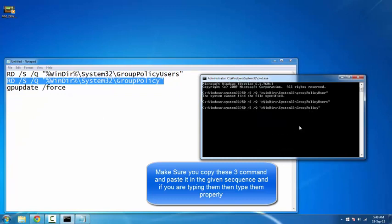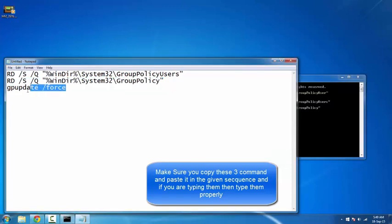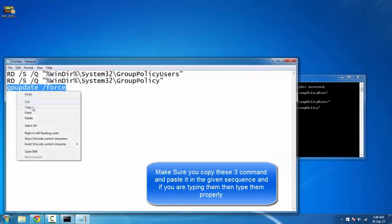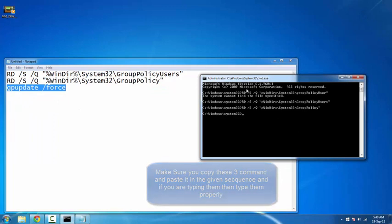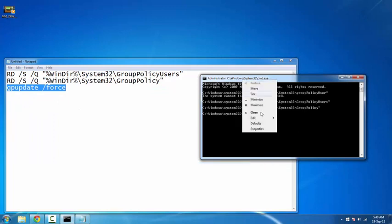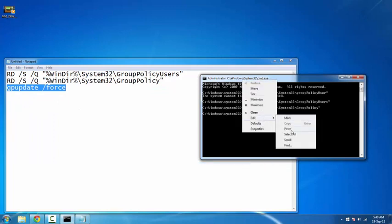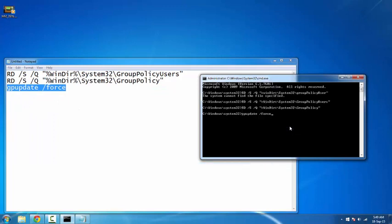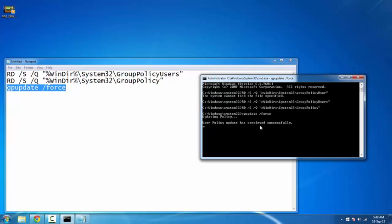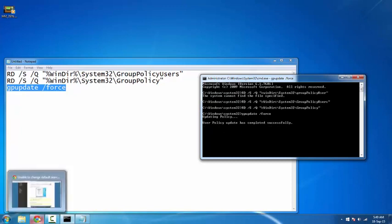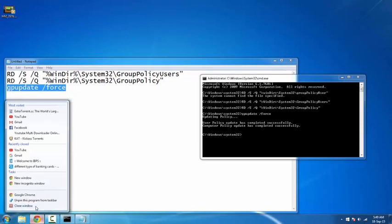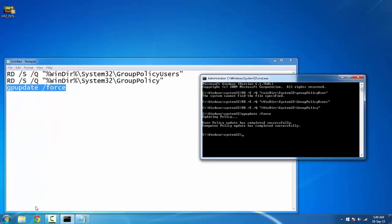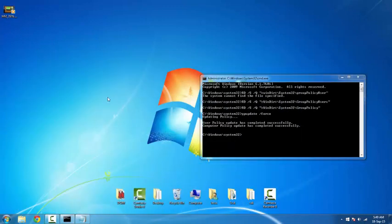And hit enter. And then it's line that is G update space source less force. And again copy in the same way and paste in the same way and hit enter. And you see it's updating policy, that means it's working. And user policies updated has completed successfully, that means the work is done. You just close it.